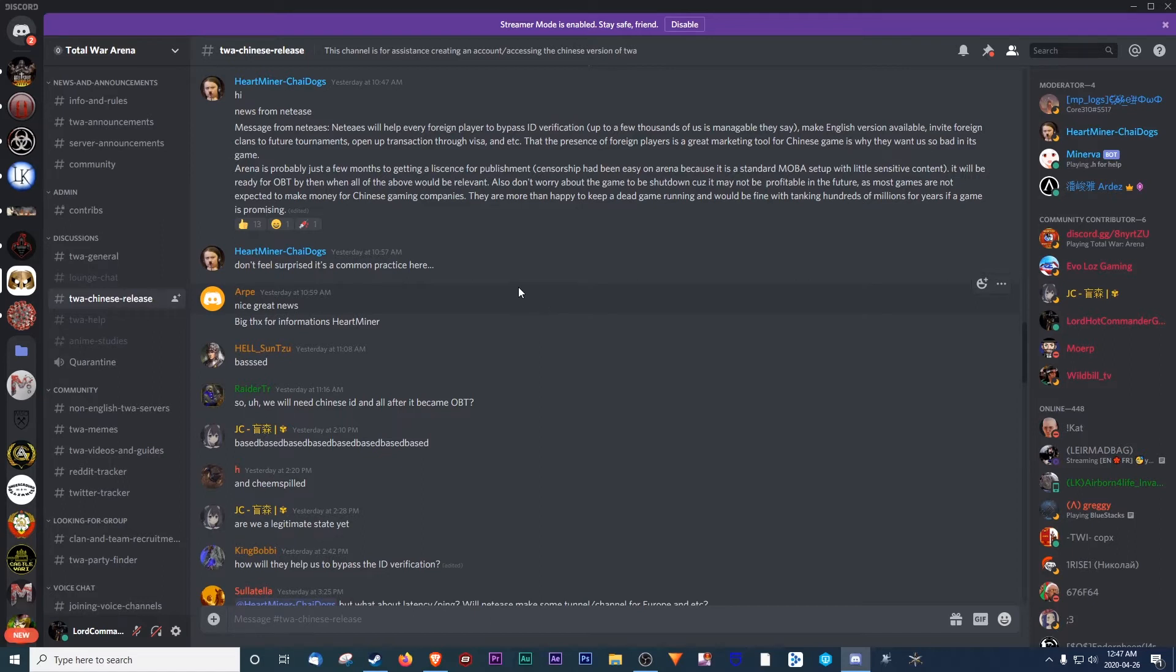Here's a message from Heartminer, one of the moderators for Total War Arena Discord. News from NetEase. Message from NetEase.